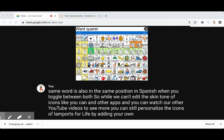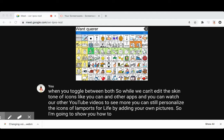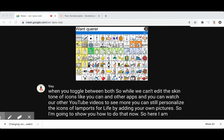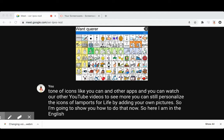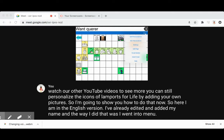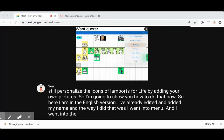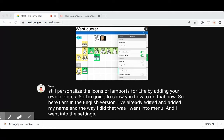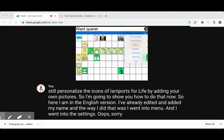I'm going to show you how to do that now. Here I am in the English version, and I've already edited and added my name. The way I did that was I went into Menu, then into Settings, and into Edit Page.